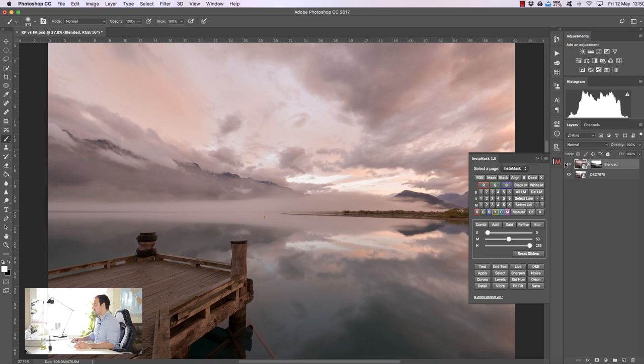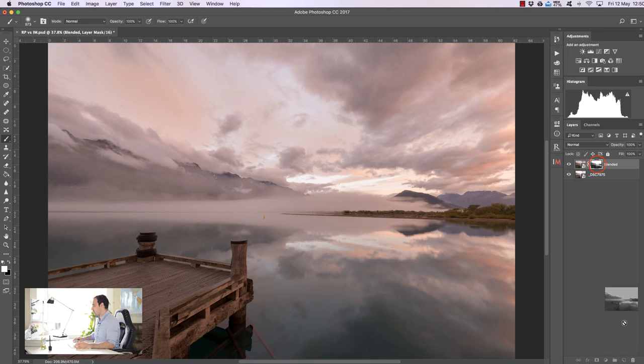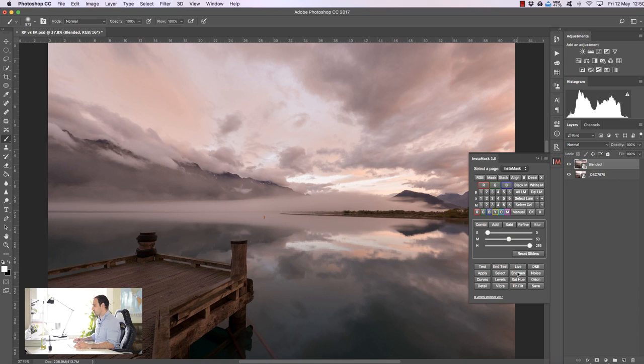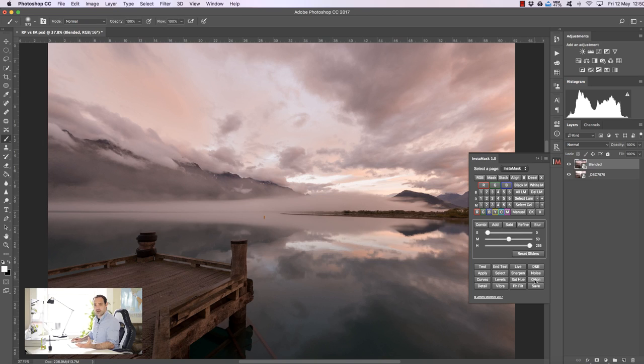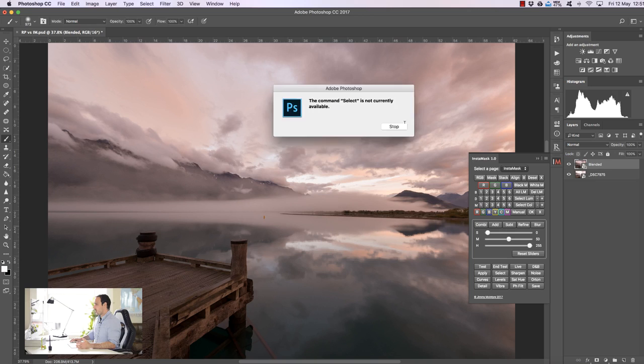Now there is some overlap with InstaMask and Raya Pro in the sense that we have these buttons down here and we have dodge and burn and sharpen and a curves layer and levels layer. Now with Raya Pro when we click on anything like dodge and burn or noise or orton, that will just create the orton effect or a noise removal layer or dodge and burn layer. But we can't do that in InstaMask.